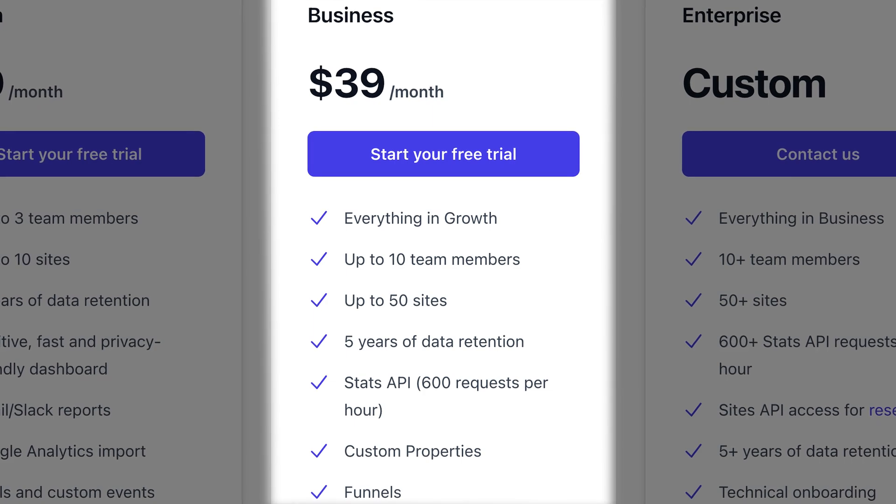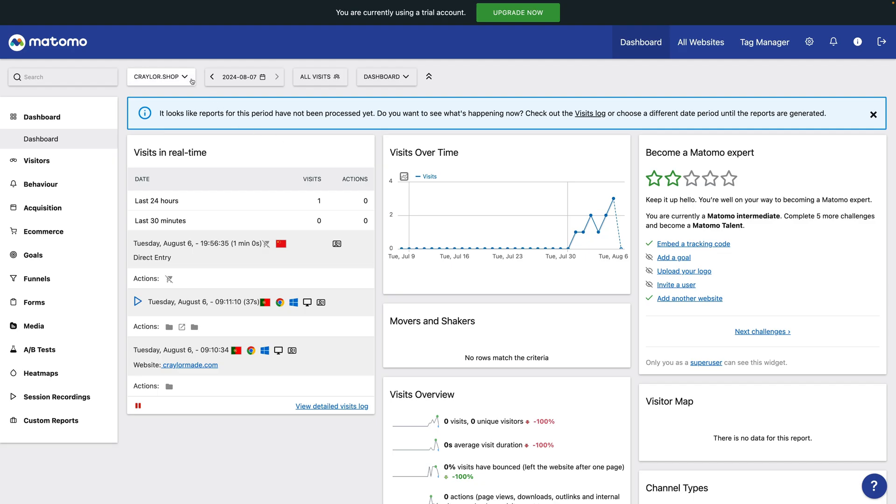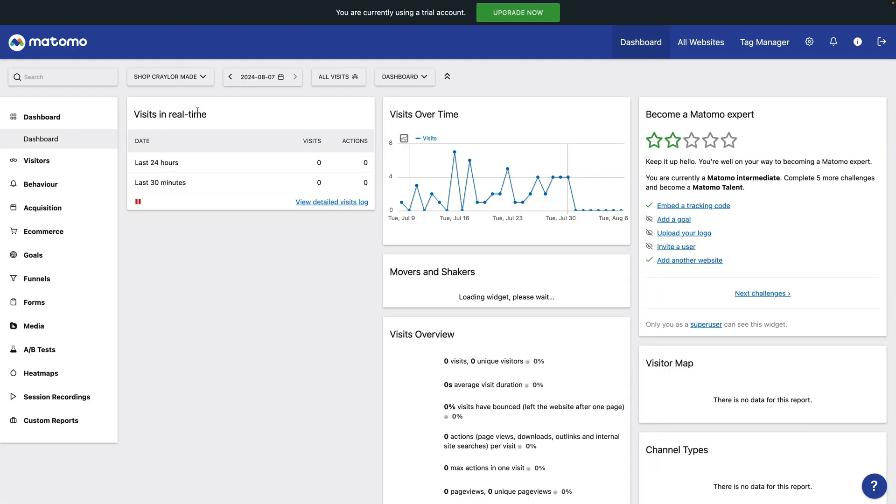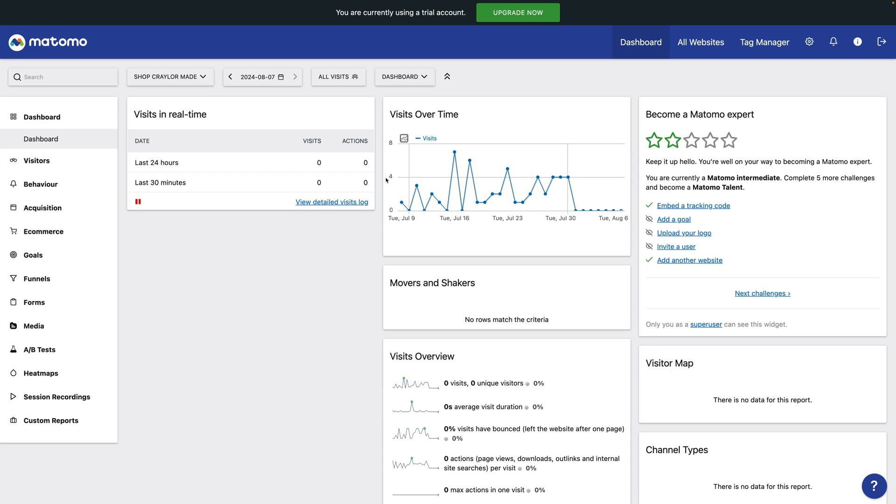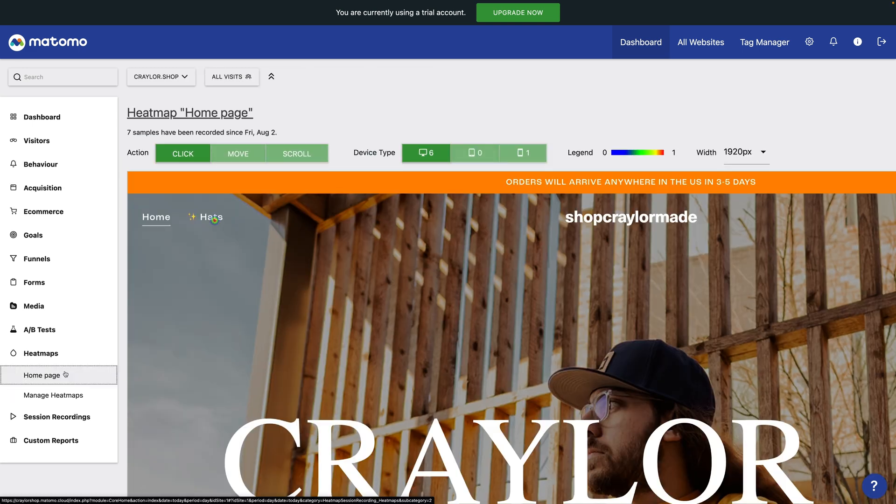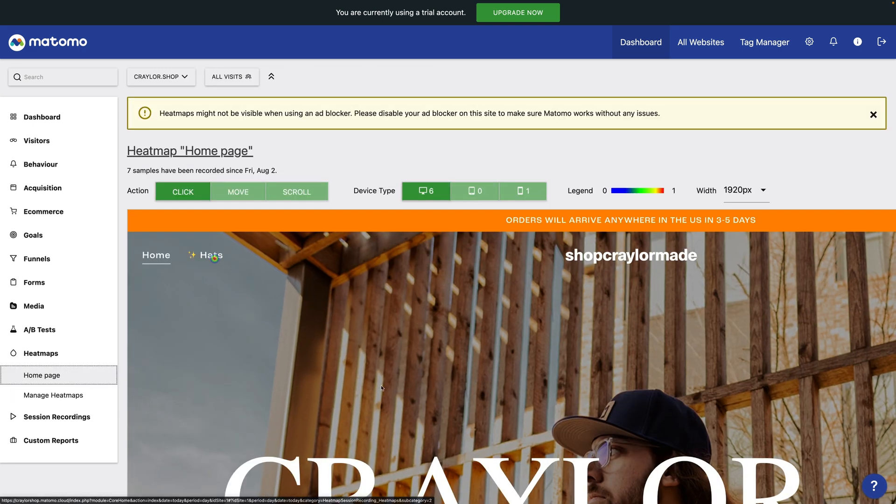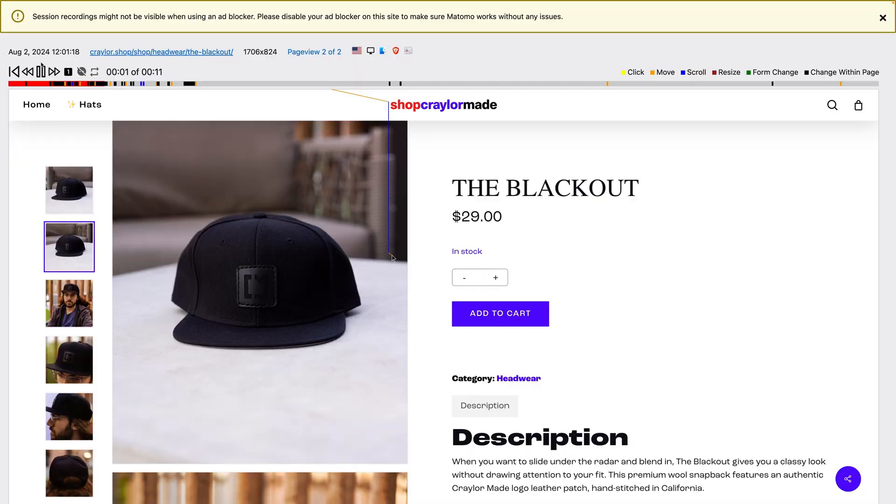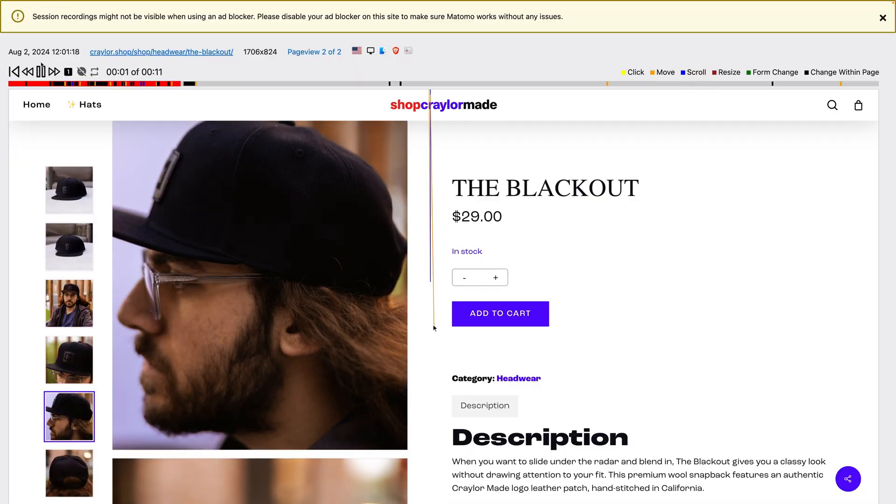When you compare Matomo's 100,000 view plan to Plausible's business plan, Matomo is only $3 more expensive. Considering the extra flexibility and added value with heat maps and session recordings, Matomo looks like a great value.